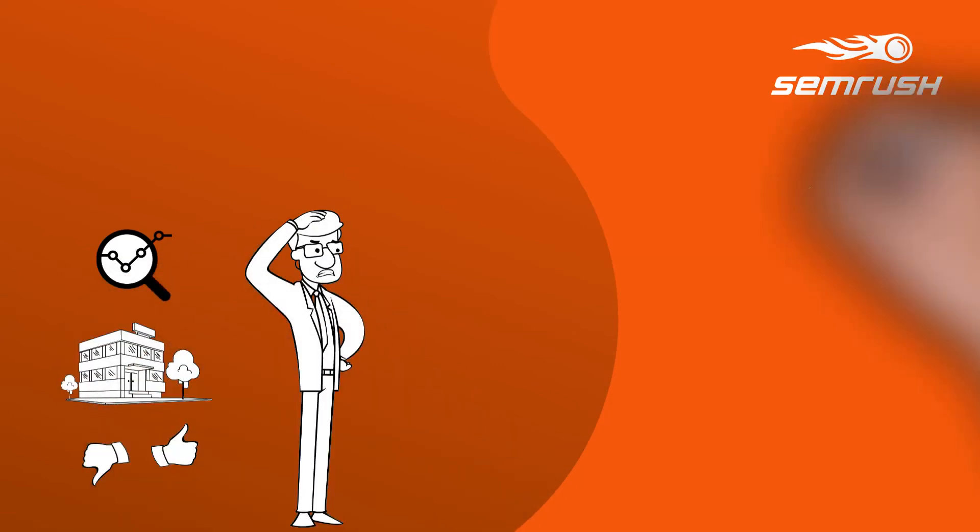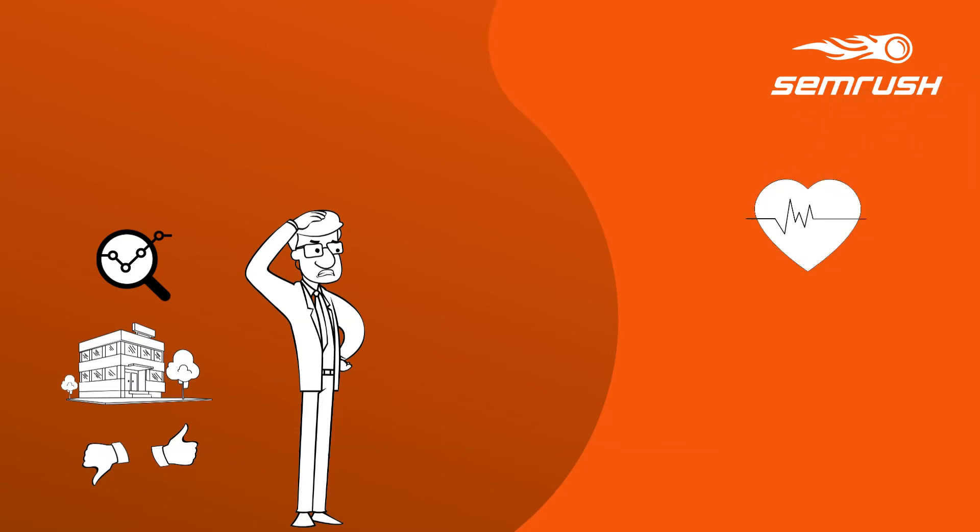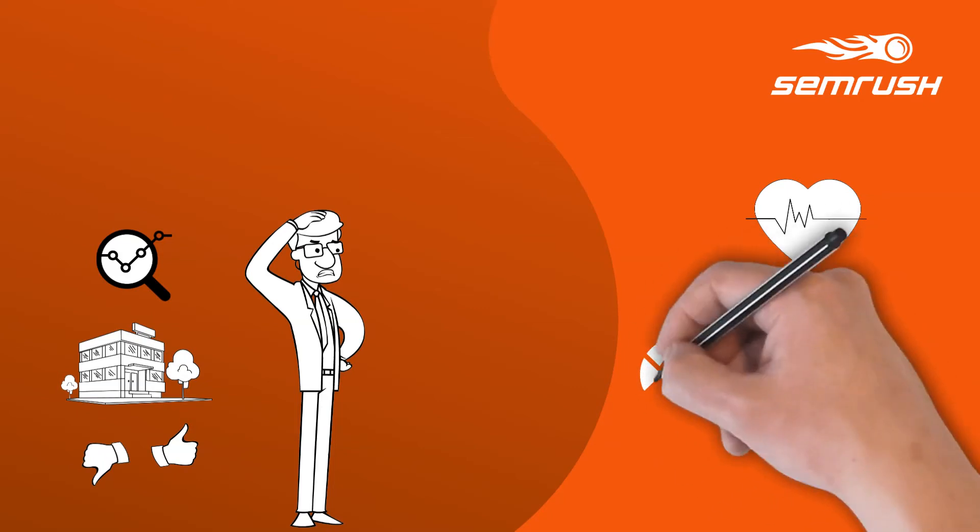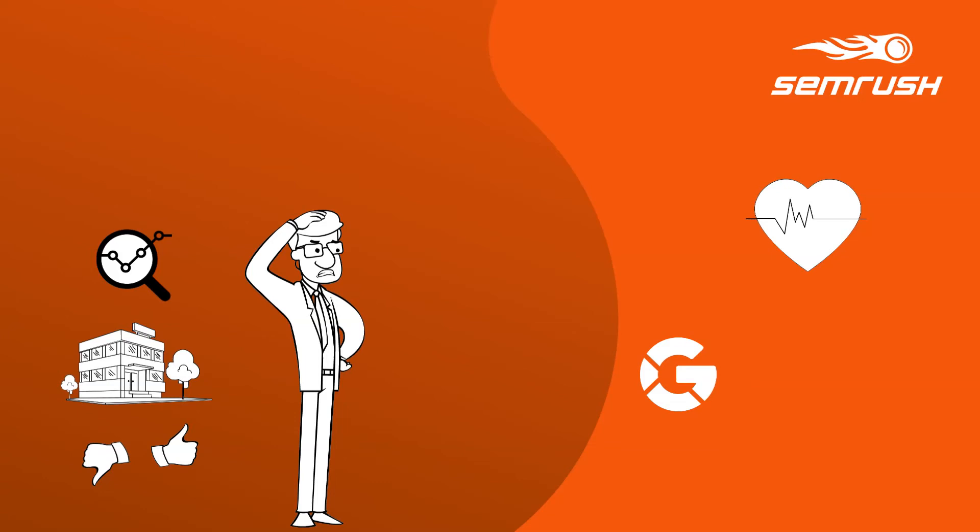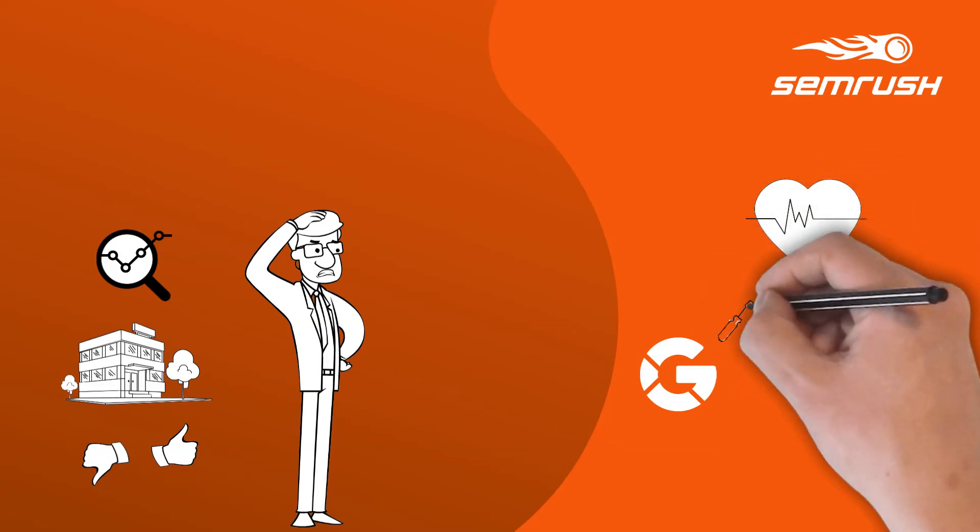SEMrush gives you insight on the overall health of each of your projects. As a first example, their on-page SEO checker analyzes the Google ranking factors affecting your website's performance and then gives you actionable recommendations based on collected data.